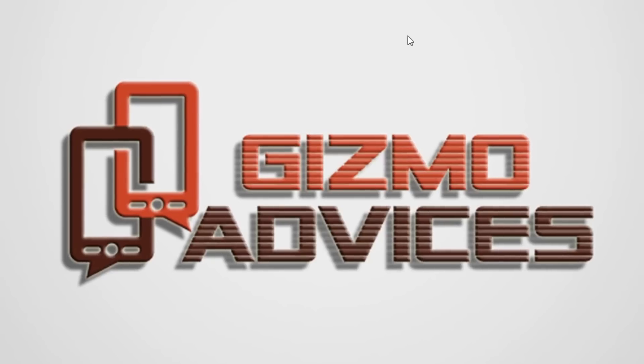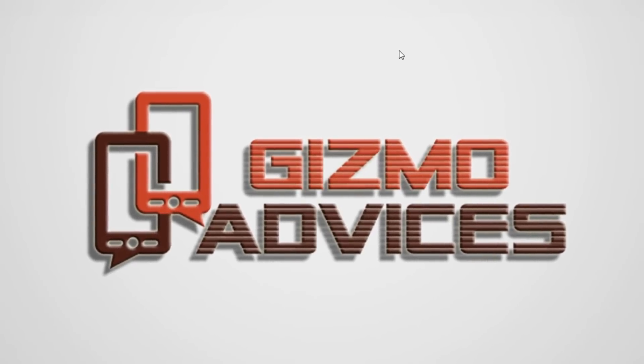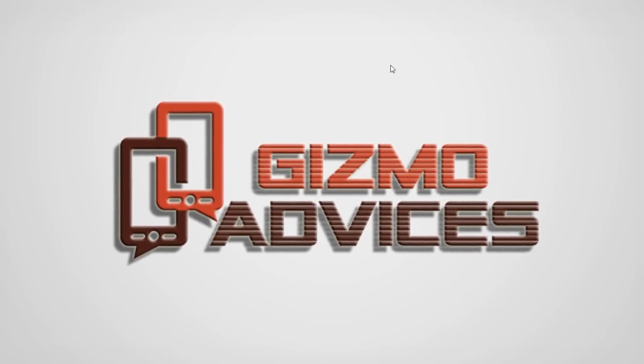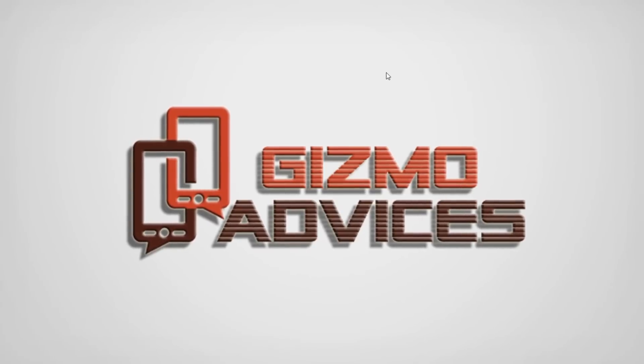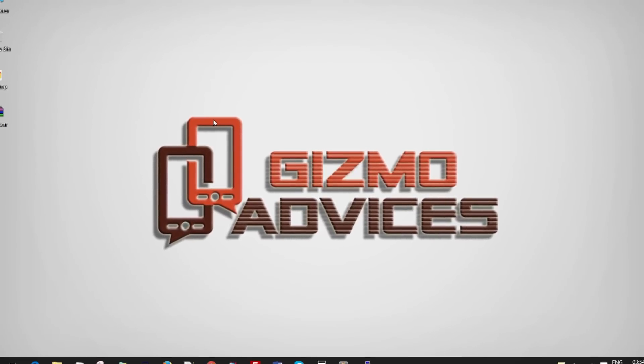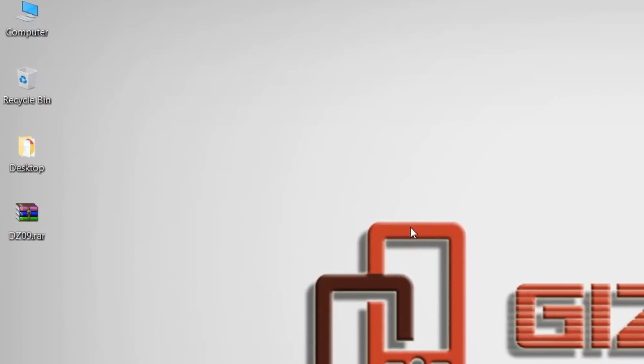Hello friends, welcome to Gizmo Advisors. In this video, I'm going to show you how to create a readback ROM dump or ROM backup of your DZ09 smartwatch.